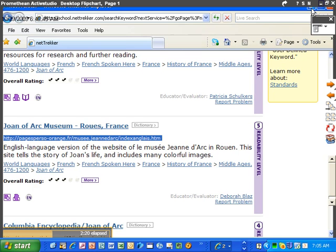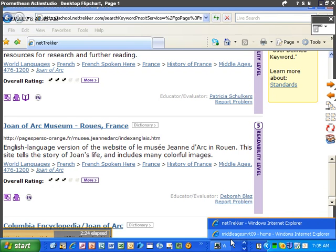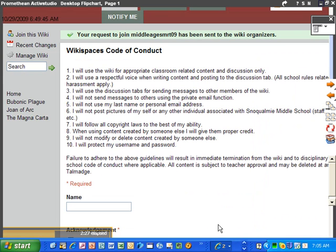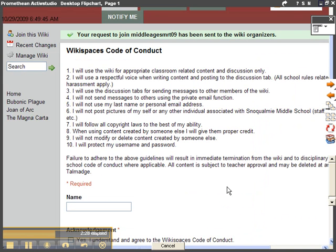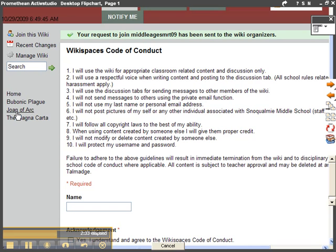Then I'm going to minimize my... I'm going to go down here to my Windows here and pull up the Middle Ages Mr. T09 wiki. From here I'm going to click on the appropriate page from the left-hand side. And that would be Joan of Arc.